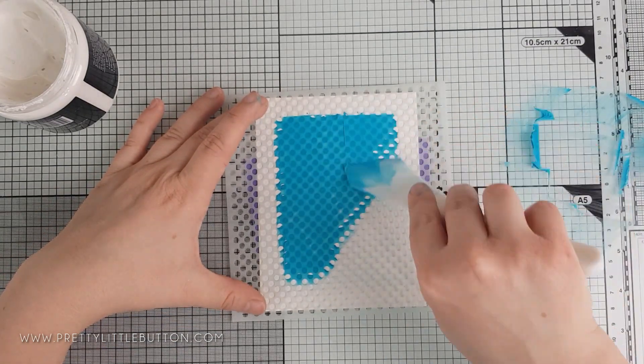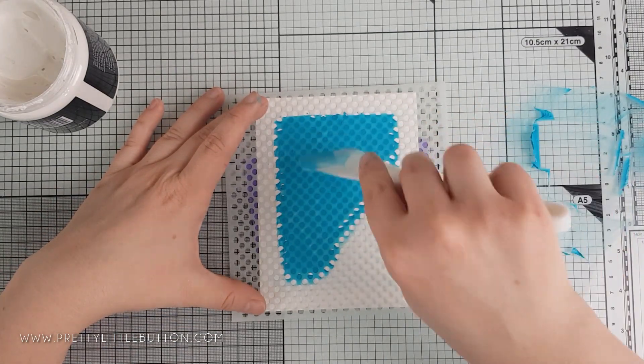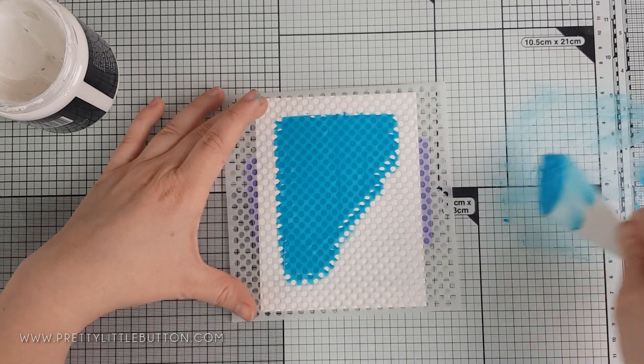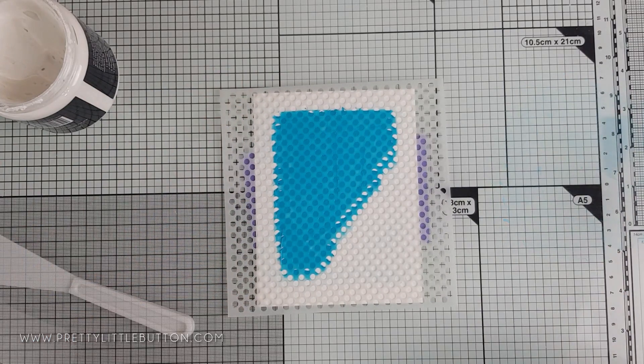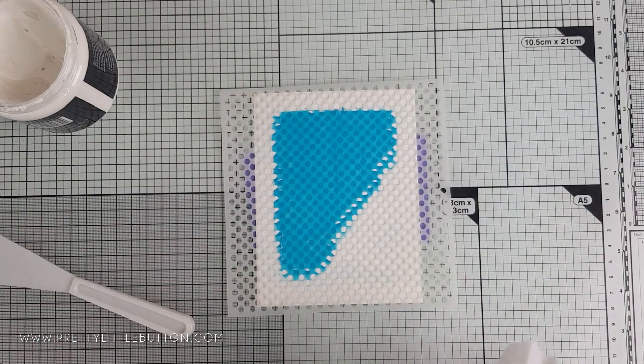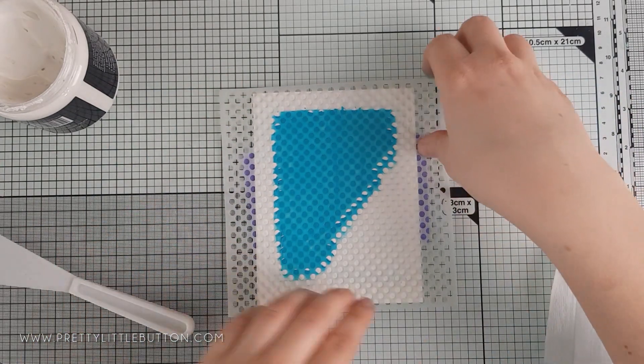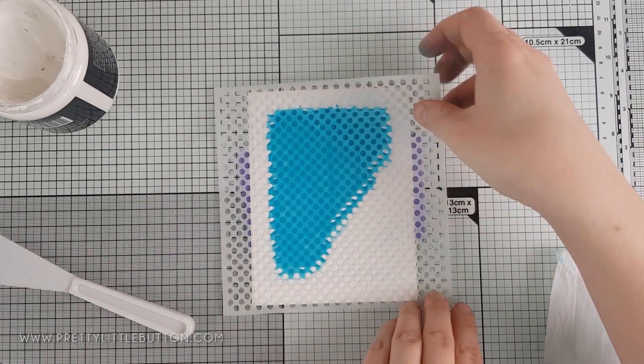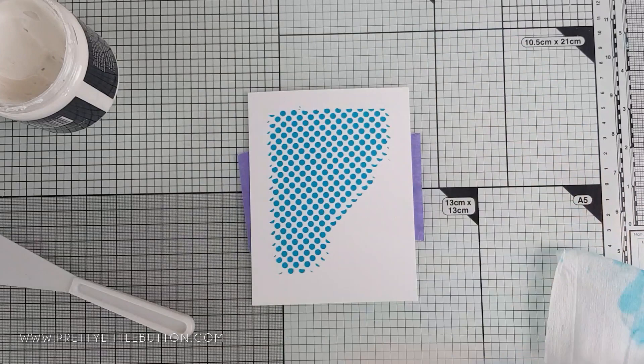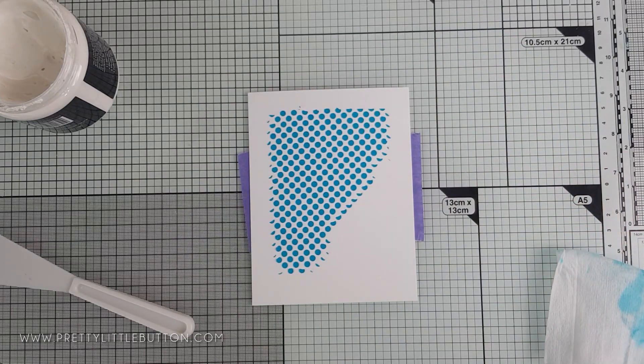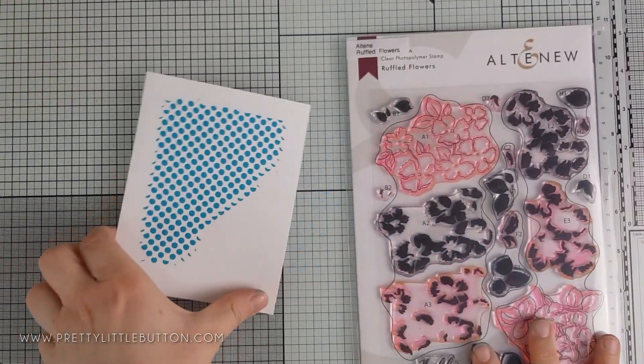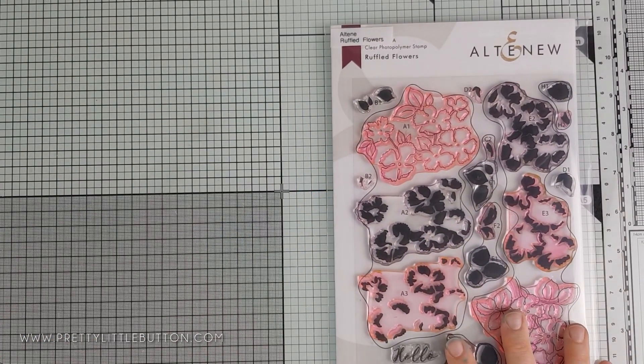As you remove the stencil, the blue teal paste really pops off the white space of the card and creates a stunning contrast. Again, this needs to be put to one side to dry and you need to clean your stencil off.